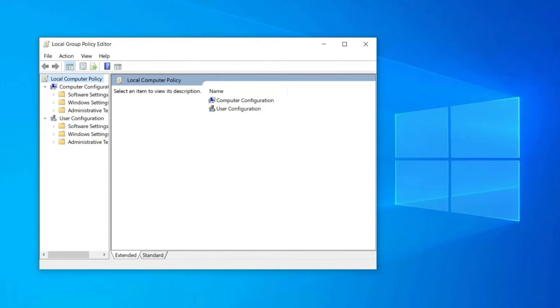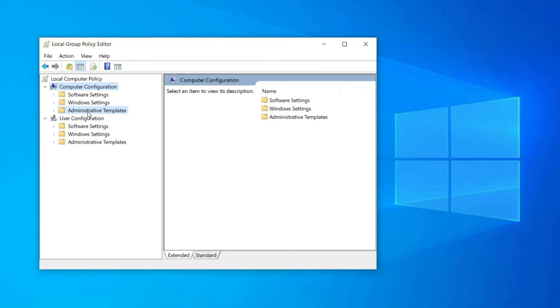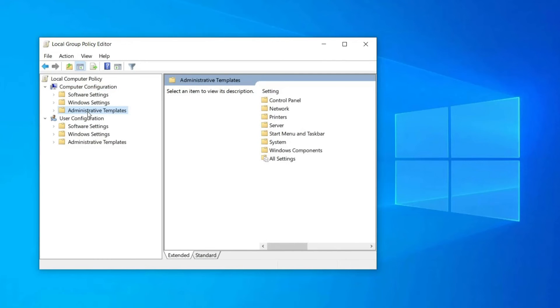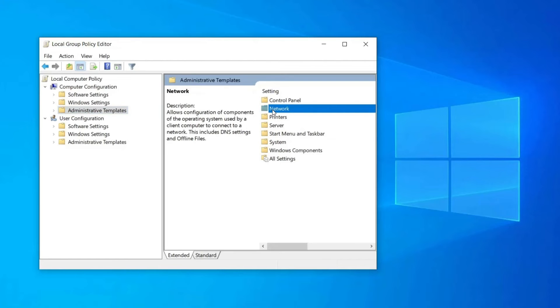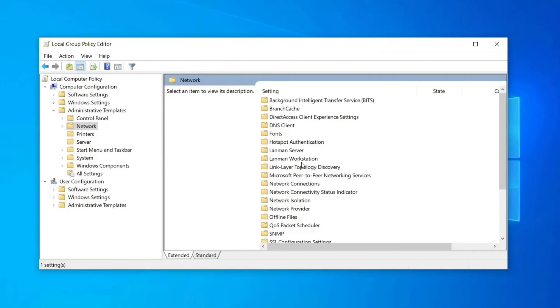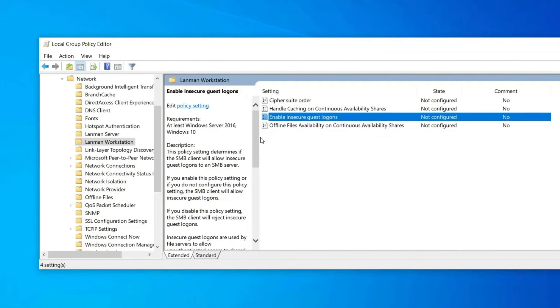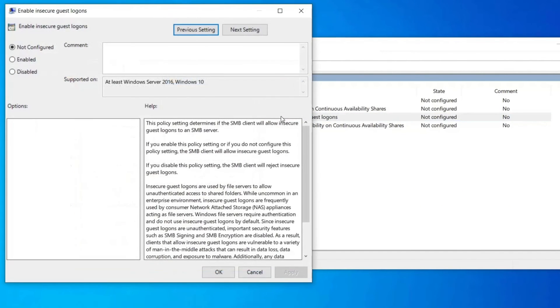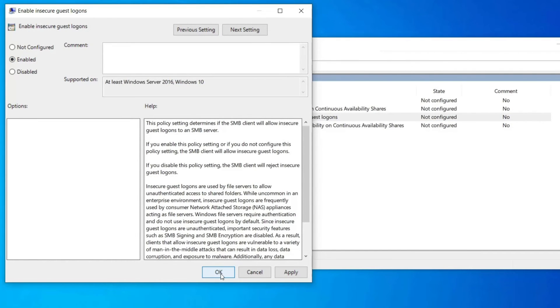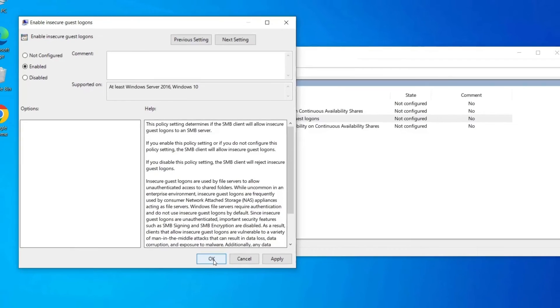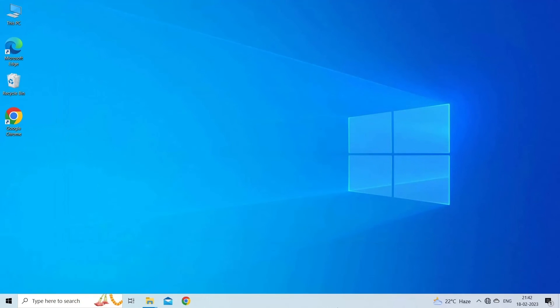Navigate to the following policy: Computer Configuration, then Administrative Templates, Network, Lanman Workstation. Double-click on the Enable Insecure Guest Logons policy. Select Enabled and click on OK to save the changes. Close the Local Group Policy Editor.